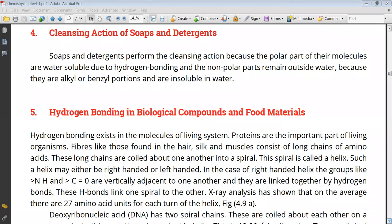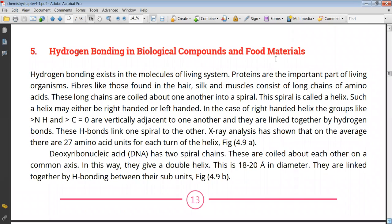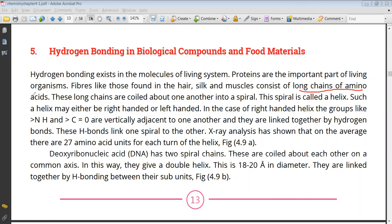Next is hydrogen bonding in biological compounds and food materials. In living systems, proteins are an important constituent. Fibers found in our hair, silk, and muscles contain long chains of amino acids. These amino acids combine to form proteins. You have studied protein structures — primary, secondary, and tertiary — and hydrogen bonding is involved in all of them. The coiling of the long amino acid chain happens due to hydrogen bonding. When they coil, they form a spring-like shape called a spiral, also known as a helix. The helix can be right-handed or left-handed. The groups involved in bonding are C=O and NH.